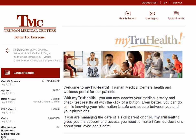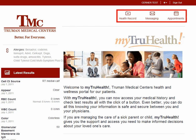The MyTrueHealth home screen allows patients to see their medical health records, view messages, request appointments, and view lab results and pay bills from Truman Medical Center. Patients can access their health records, messages, and appointments by clicking on the icons at the top right side of the home screen.